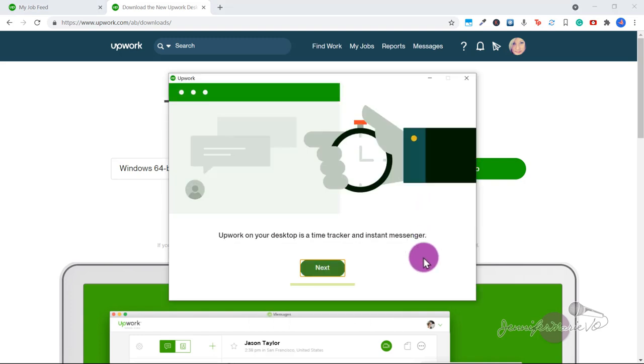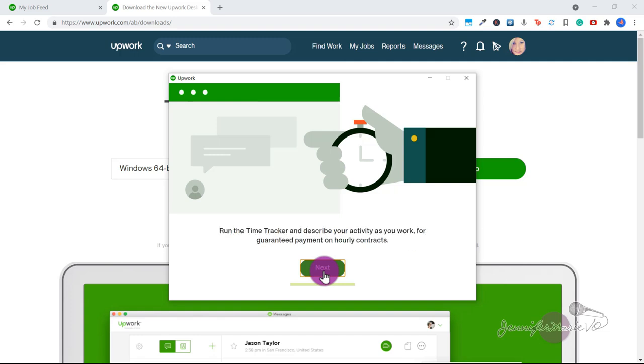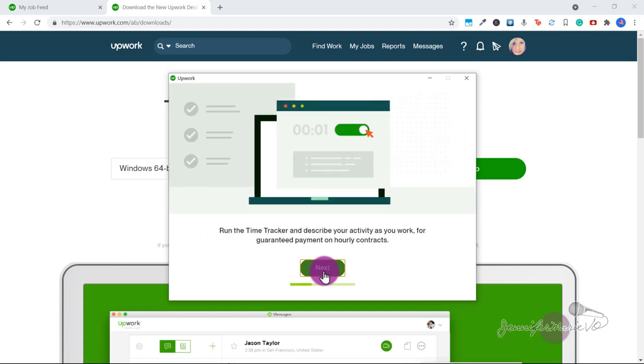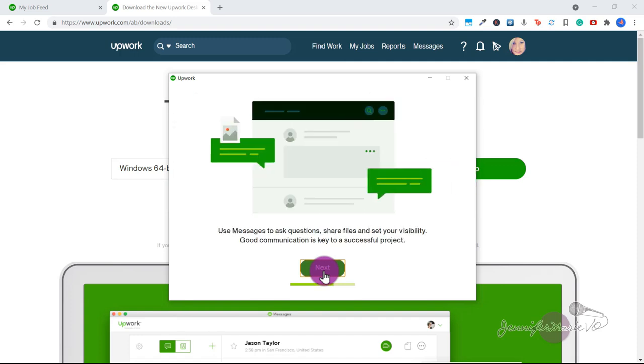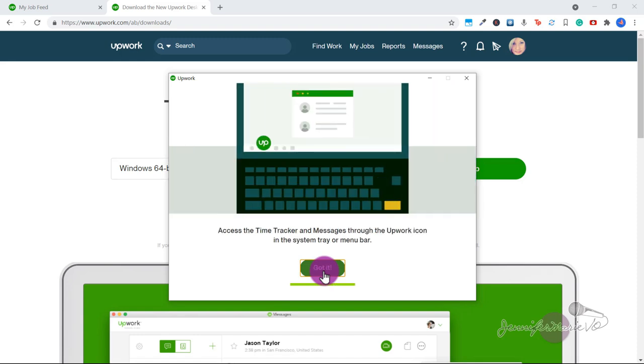Now you'll get a bit more information about the app. Upwork on your desktop is a time tracker and instant messenger. You'll run the time tracker and describe your activity as you work for payment protection on hourly contracts. You can access the time tracker and messages through the Upwork icon in the system tray or menu bar.